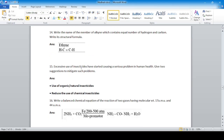Excessive use of insecticides has started causing serious problems in human health. Two suggestions to mitigate such problems: use organic insecticides such as neem plant juice as a spray, and reduce the use of chemical insecticides.